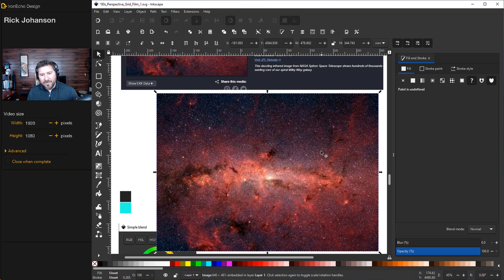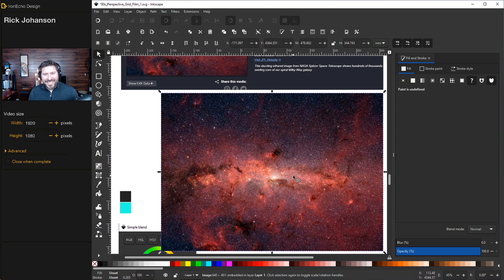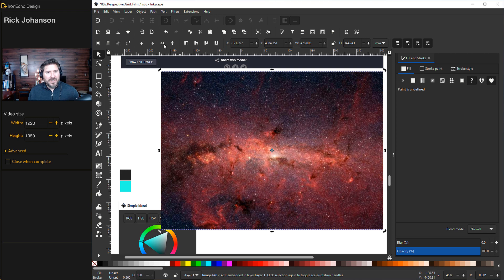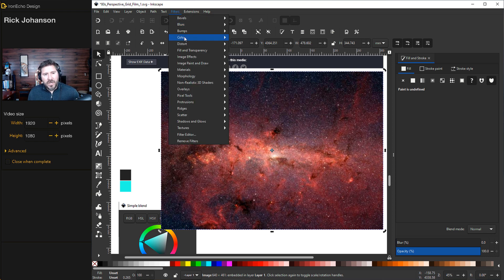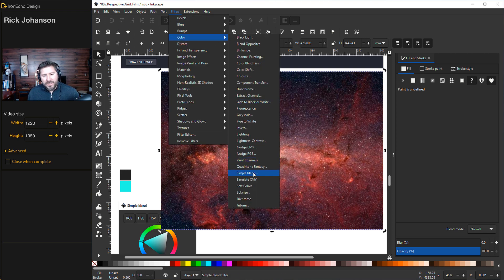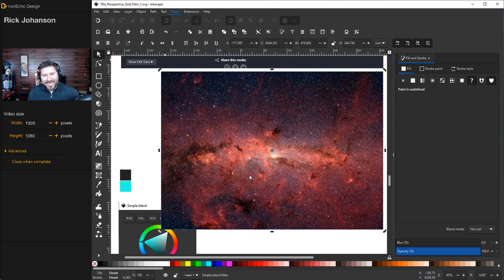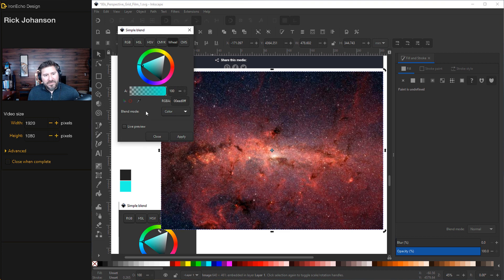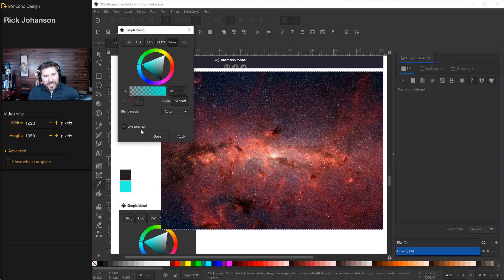I've got the image selected. I'll go up to Filters, Color, Simple Blend, and here comes your menu. Now I've got it preset. If you don't have it, you could always eyedropper and choose the color. This is just a matching color to the grid that we made.